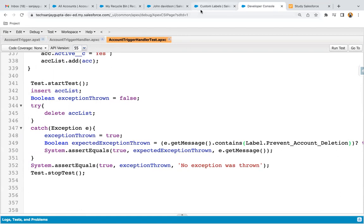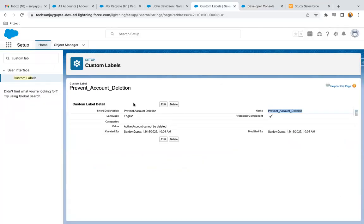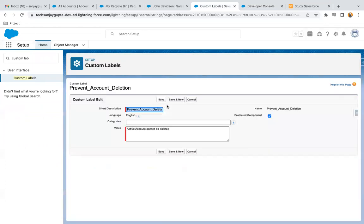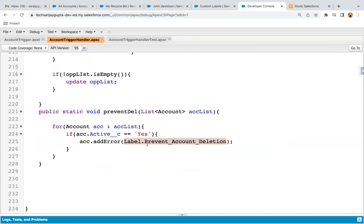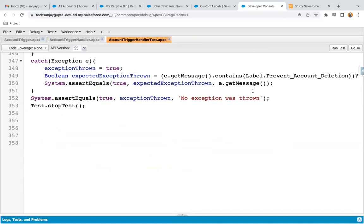Now, anytime you want to change the value of the label, you can just search for that particular label, click on edit, and change the value. Whatever value is set there will be applied at both places — in the trigger handler class as well as in the test class.